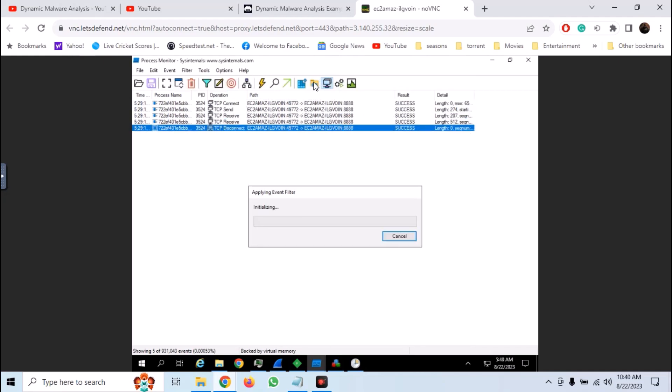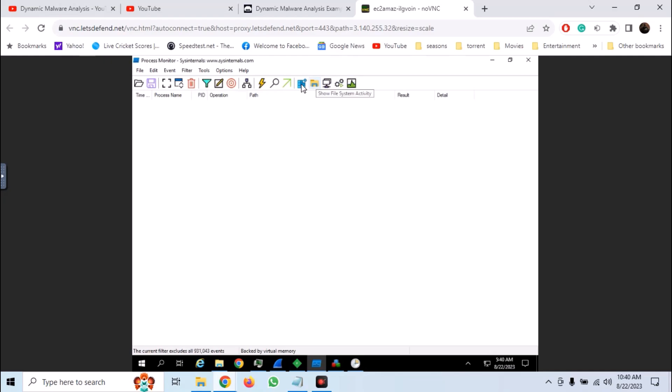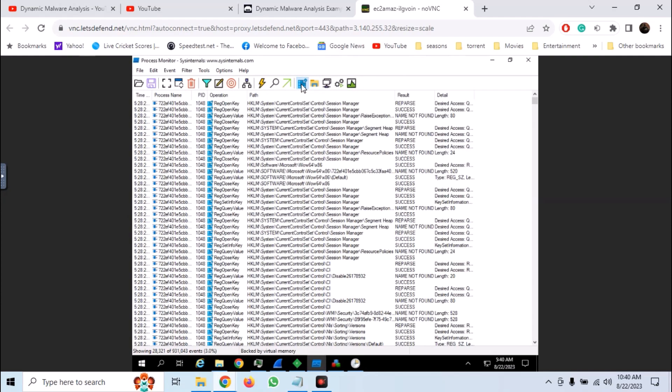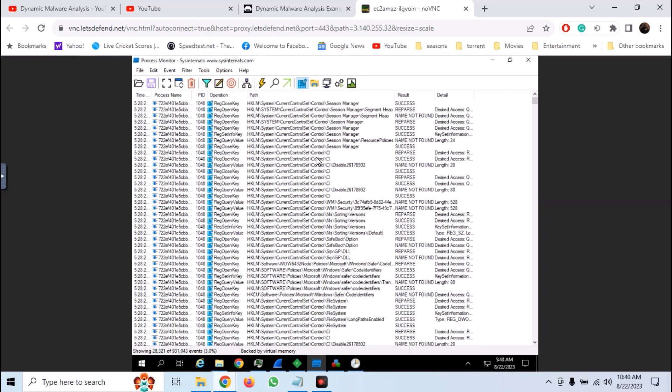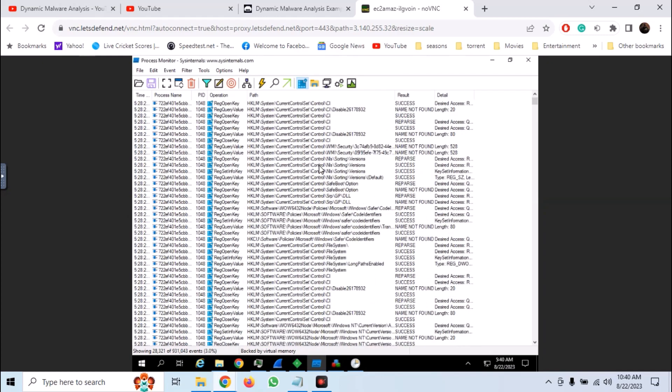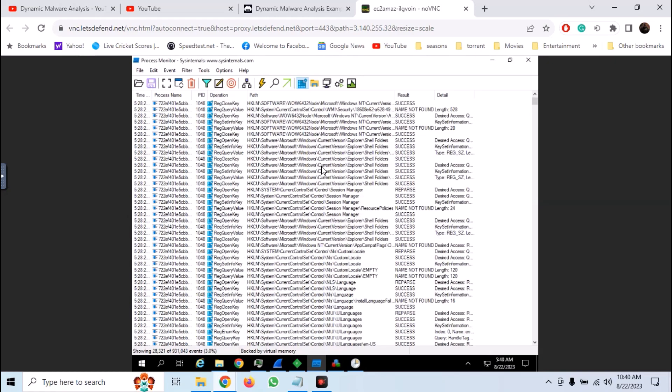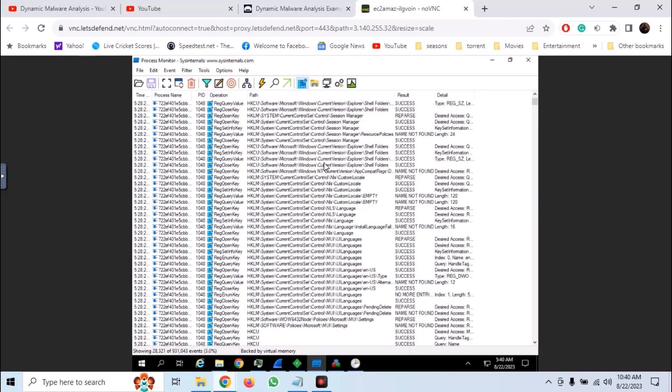Now enable the registry values and here we can see all registry activities that are being made, including adding registry key values, removing keys, querying keys etc.